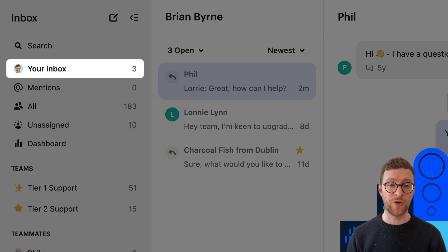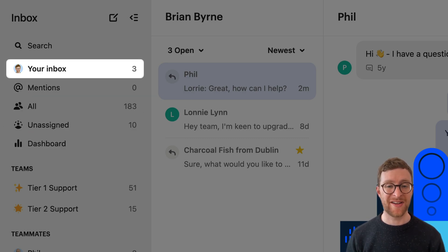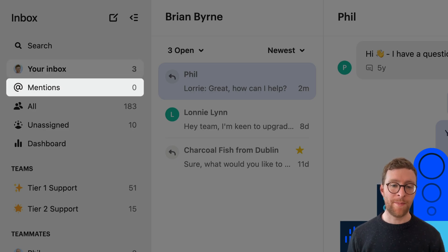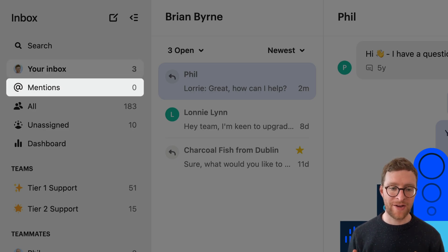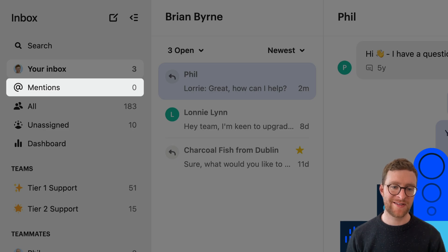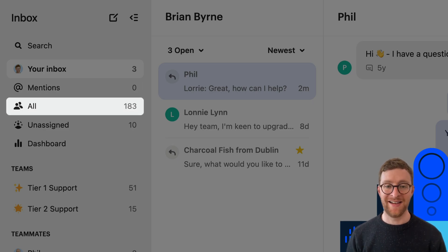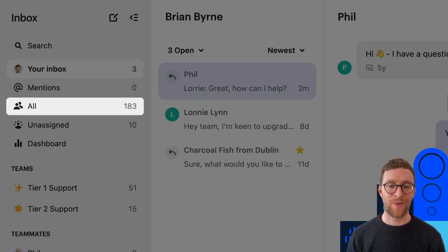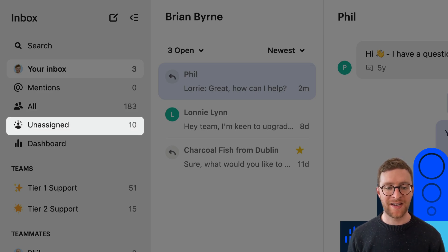First up is your inbox. This contains any conversations that are assigned to you. The Mentions inbox contains conversations where you've been mentioned — these are internal notes that let you or your teammates loop each other in for help or advice. All is a list of all the conversations that your workspace has, and Unassigned is where you'll find all conversations that haven't been assigned someone to look after them yet.